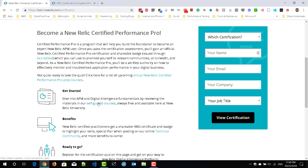Here you can see the self-guided courses, which are always free. You can get registered and watch the tutorials.